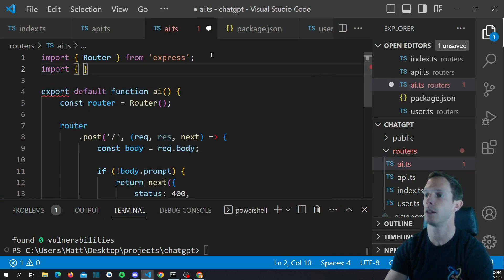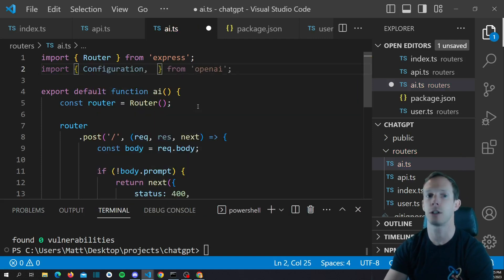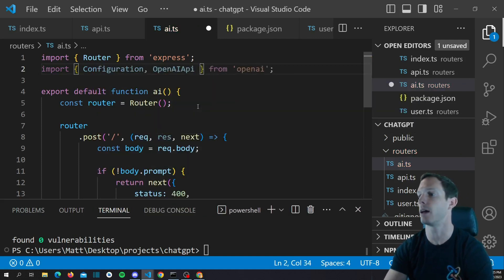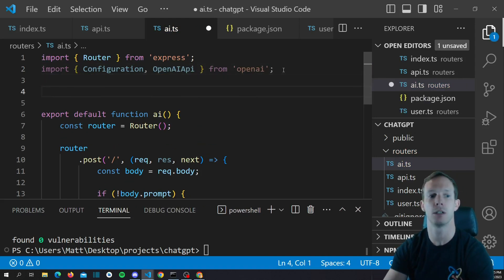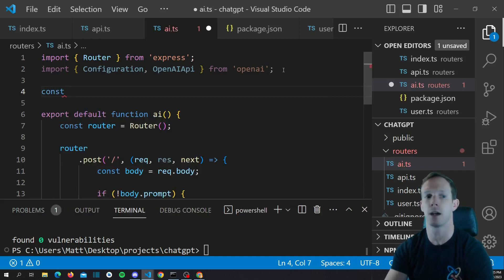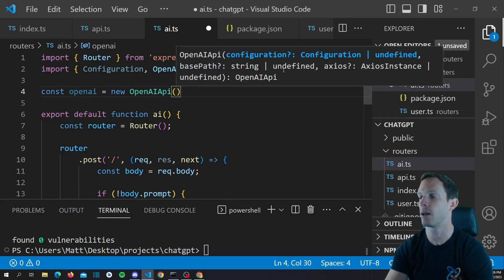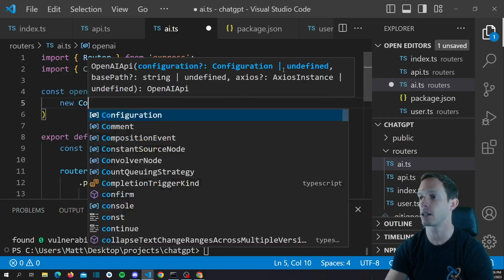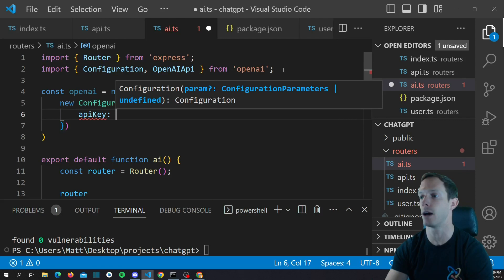Let's go back to our AI.ts file and import OpenAI. We're going to import Configuration and OpenAIApi. The Configuration is basically an input into our constructor for OpenAIApi. So we'll say: const openai equals new OpenAIApi, and inside is where we create our new Configuration — this is where we pass in our API key.